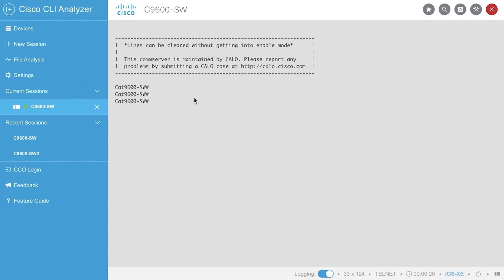For demonstration purposes, we have manually disabled the feature on this 9600 to not trigger the process the moment we inserted the new supervisor engine with the version mismatch.